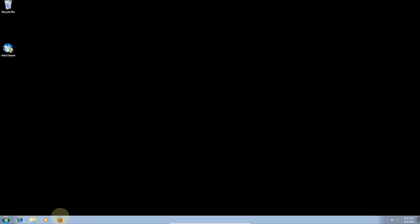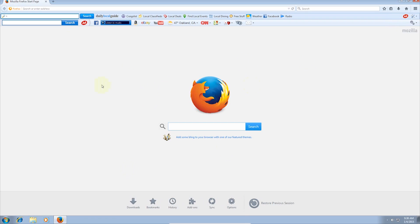Once you open up your browser, you can see things have been removed. I left the Ask toolbar to show you how to remove it manually.